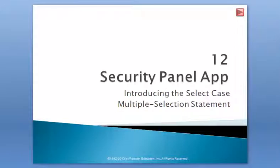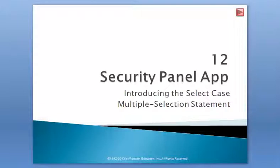Hi, welcome to tutorial number 19 for CSCI 130 Introduction to Programming here at the University of Wisconsin Parkside.